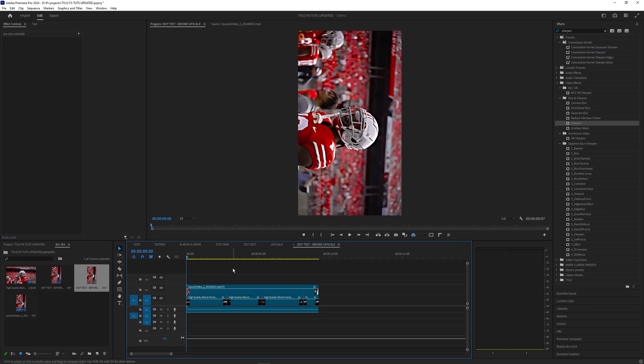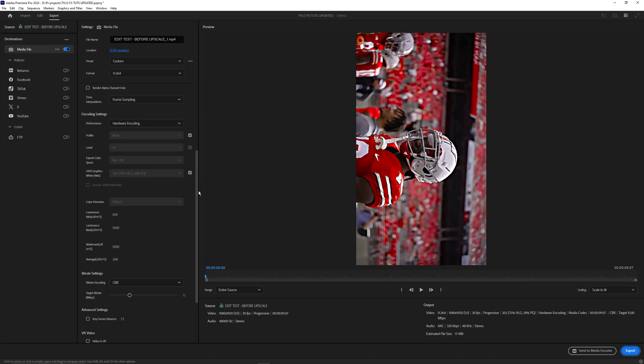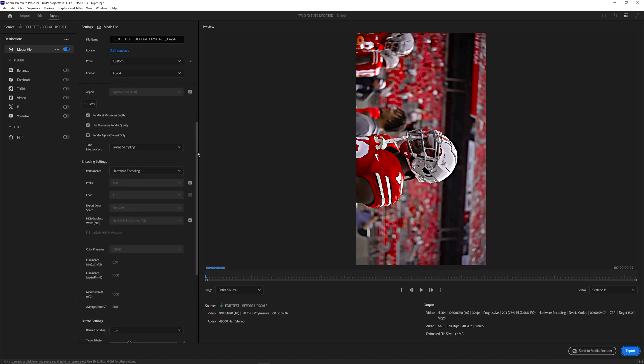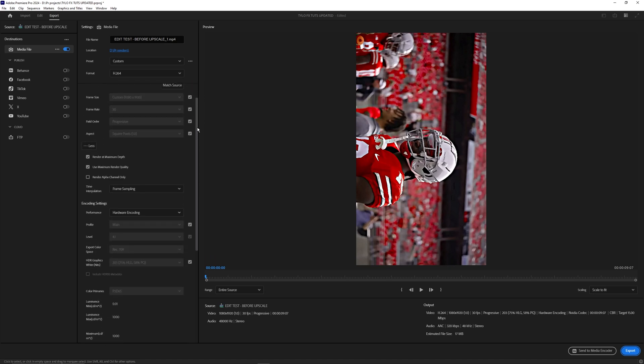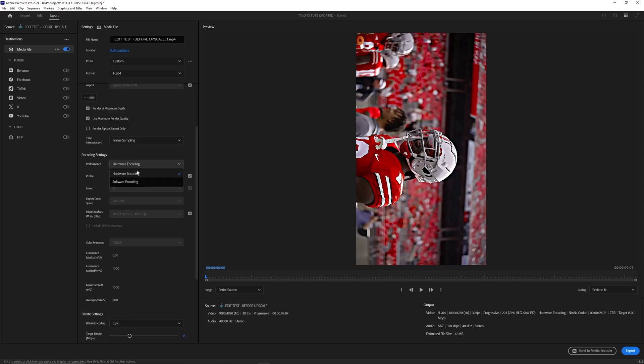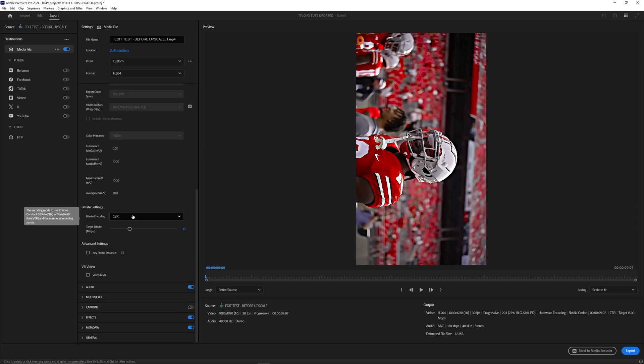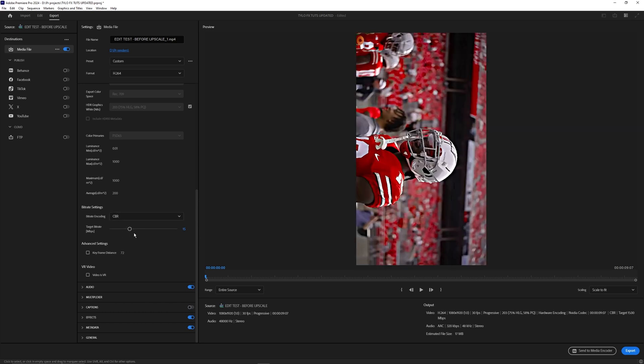Lastly what we need to do is just export this video back out so let's hit ctrl m to open up our export settings. For our export settings pretty much everything is going to be the same. We want to use render at maximum depth, use maximum render quality, you can enable hardware encoding if your computer allows you to. Let's go ahead and make sure we're using constant bit rate and for our target bit rate you want to use something from like 15 to I'd say like 20.